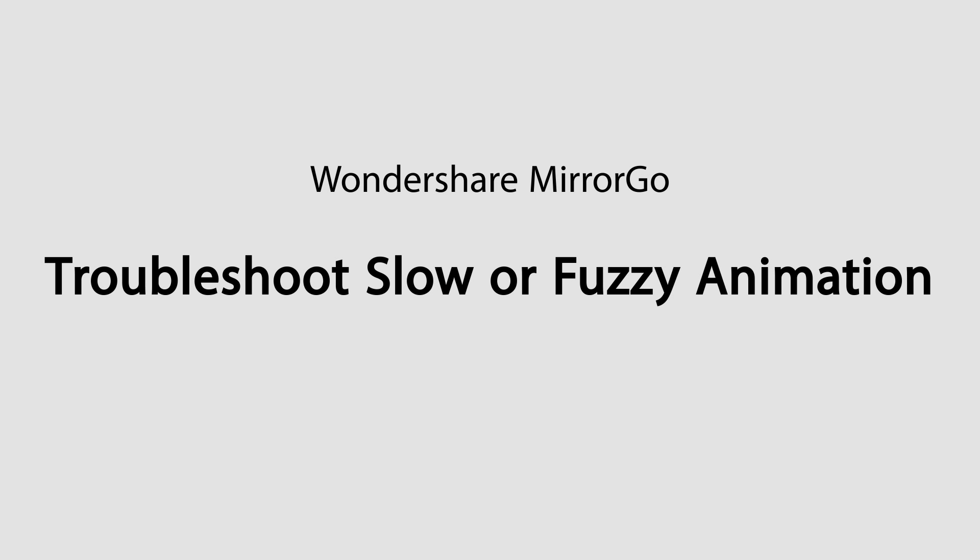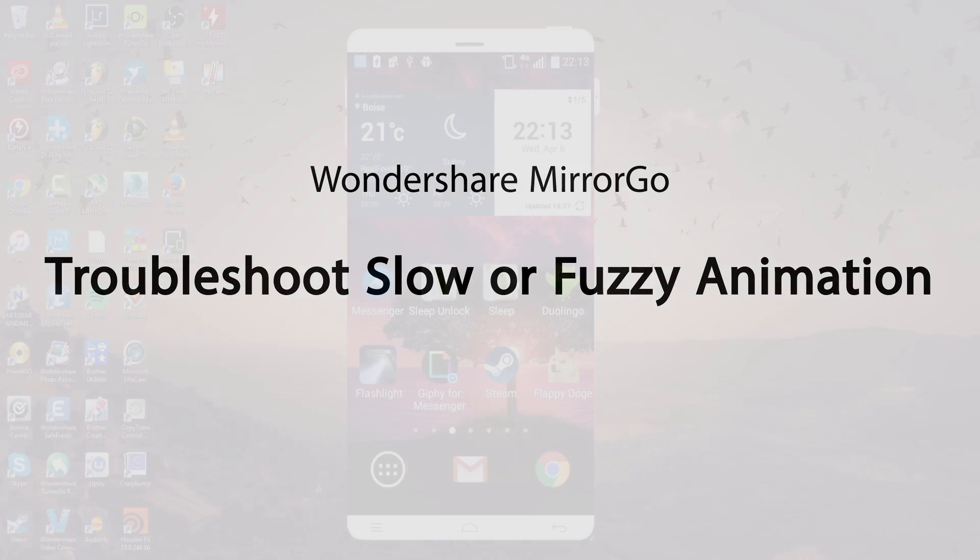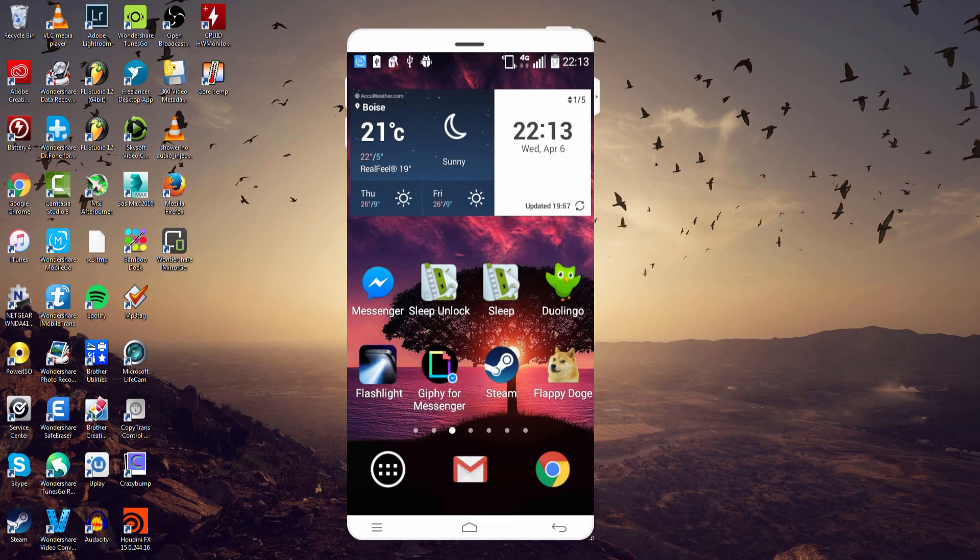Hello everyone, in this tutorial I'll be showing you how to fix any slow, fuzzy, or blurry animations on your Android device inside of Wondershare MirrorGo.